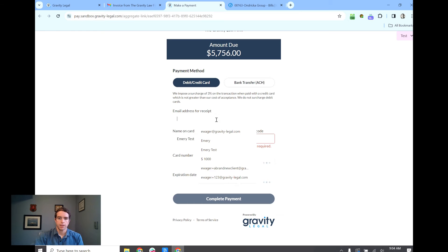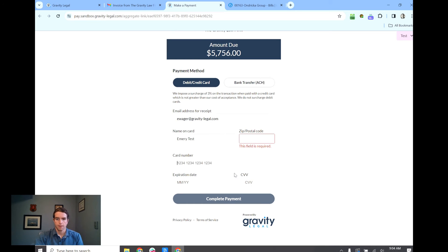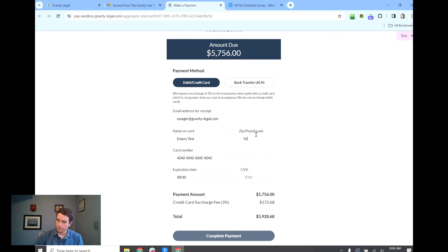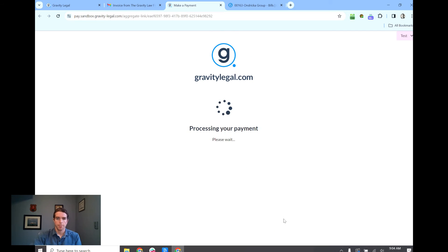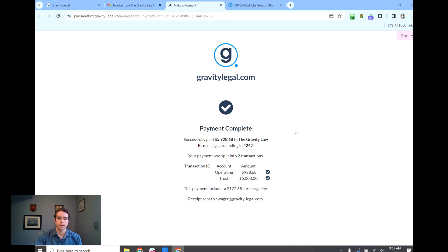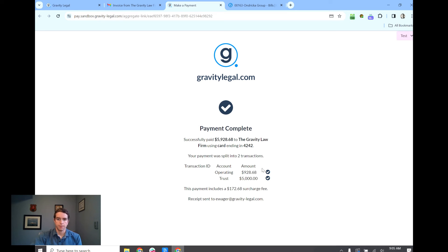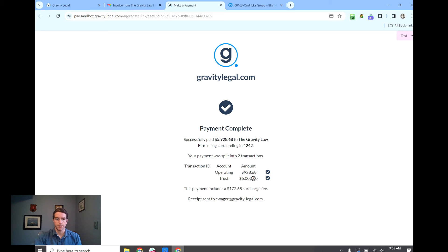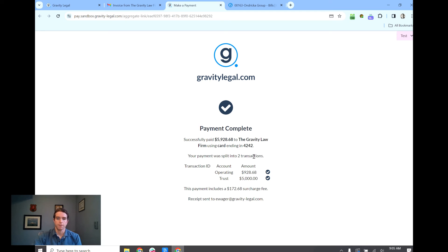Now we'll go back here and we'll actually make this payment so you can see what it looks like. As I said before this is a trust request and an invoice so this is actually going to split the transaction into two. You can see that $5,000 deposited into trust and $928.68 went into operating. This is the total invoice amount plus that surcharge amount here that's going into your operating account to reimburse you for the credit card fee on that transaction.